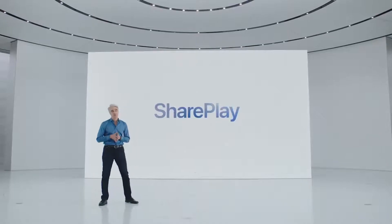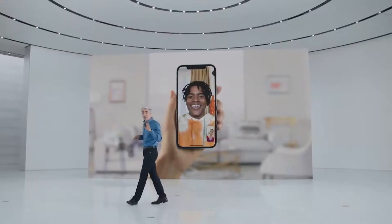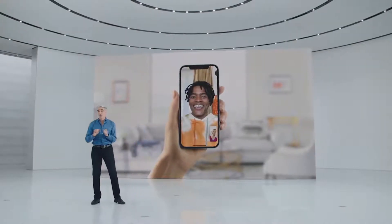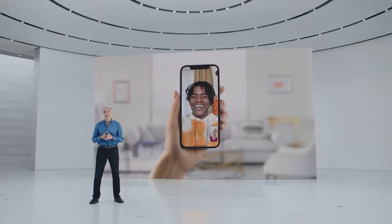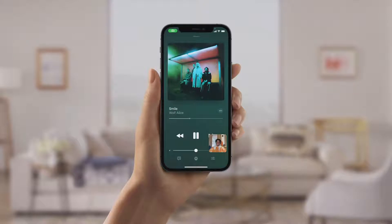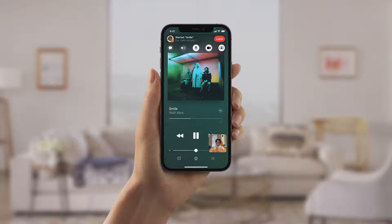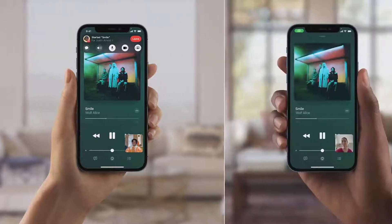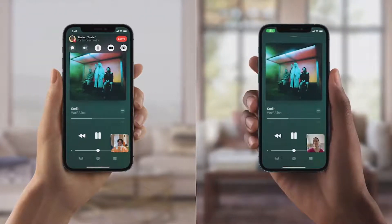We love enjoying shared experiences, and so we built SharePlay. With SharePlay, you can bring an album right into the conversation. When you're on a call, all you need to do is press play in Apple Music, and you can choose to listen together. And like magic, high-quality music playback will start in sync for everyone on the call, and you're still connected with FaceTime while listening.